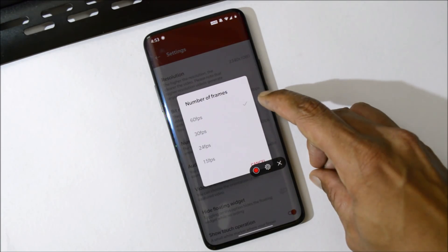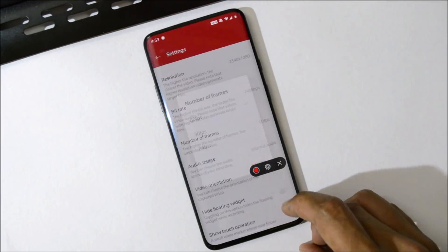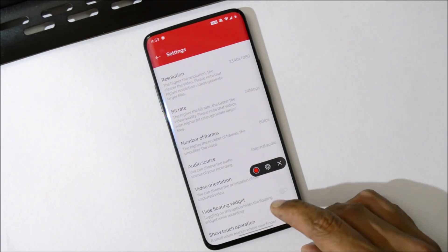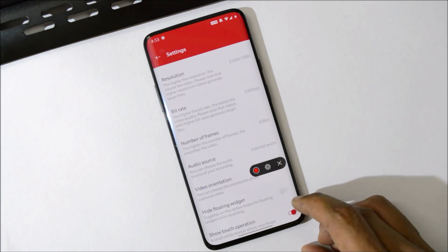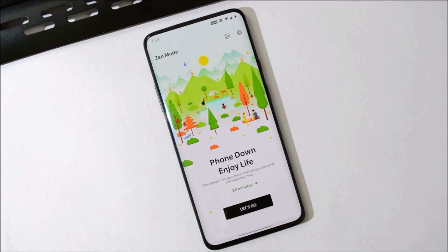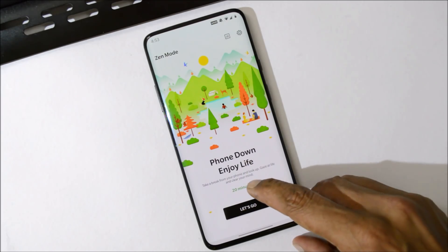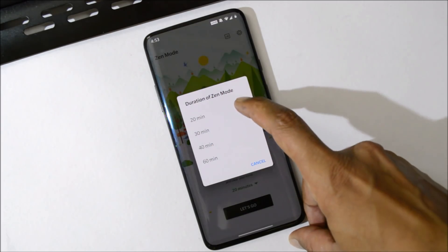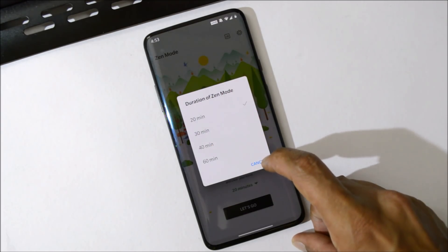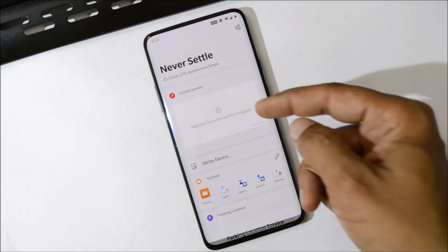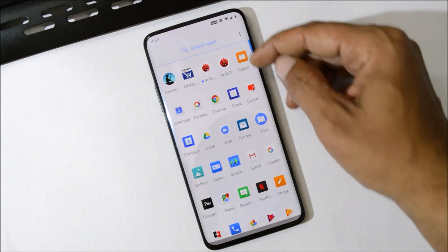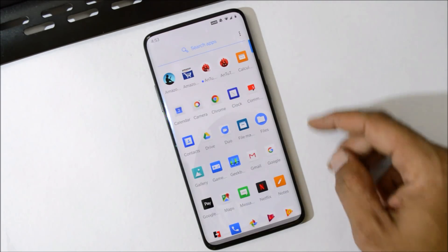Zen Mode is also updated and now you get time options where you can set the duration of Zen Mode. Towards the right hand side, we have the Shelf available. This is your App Drawer.